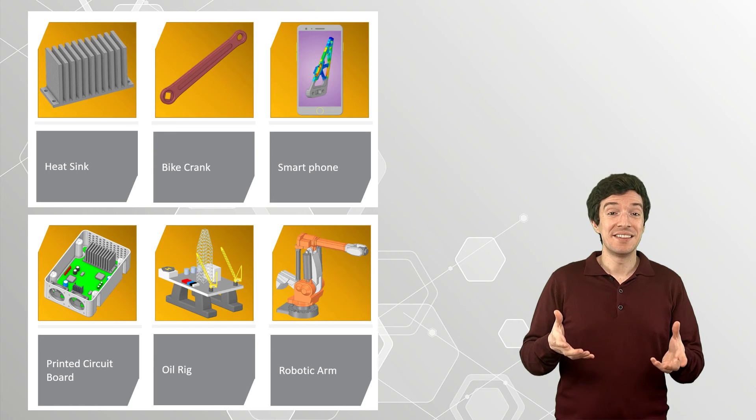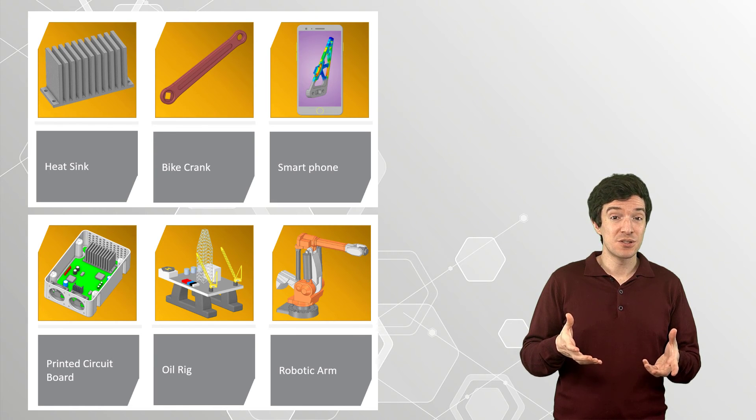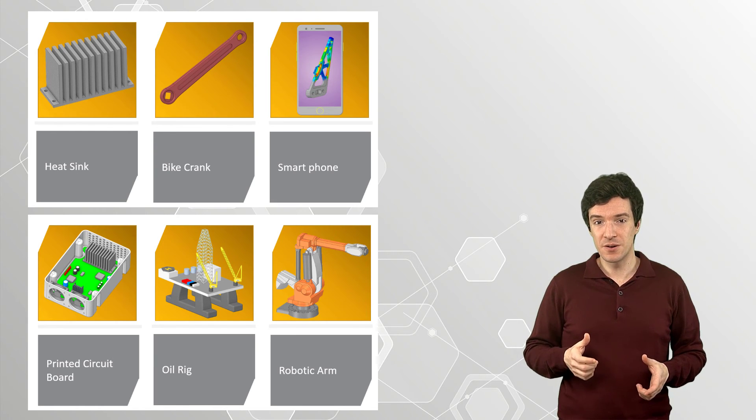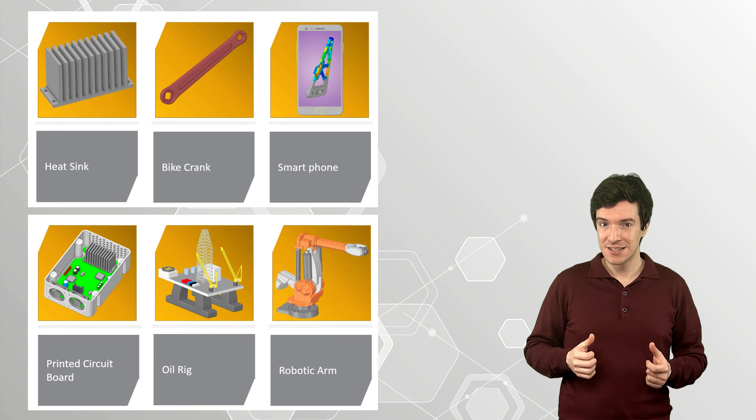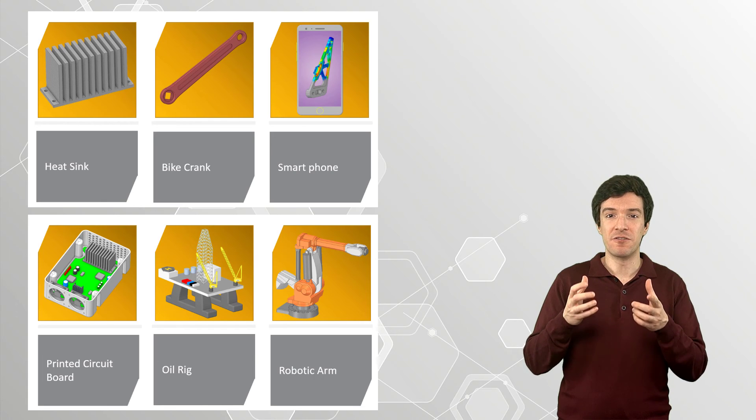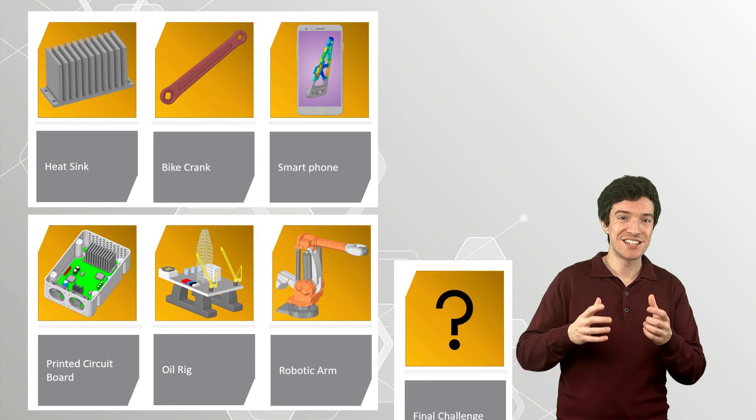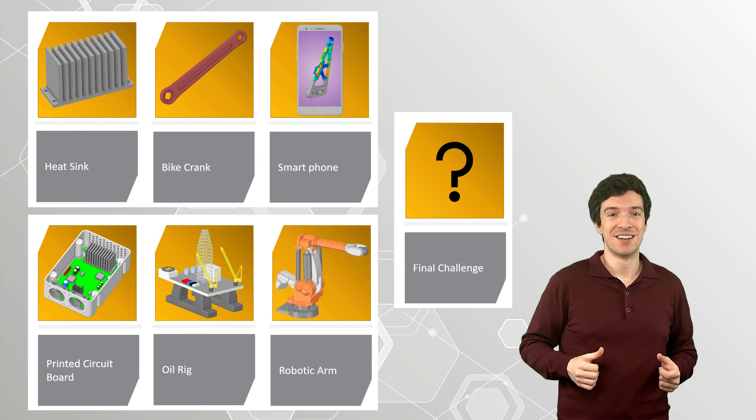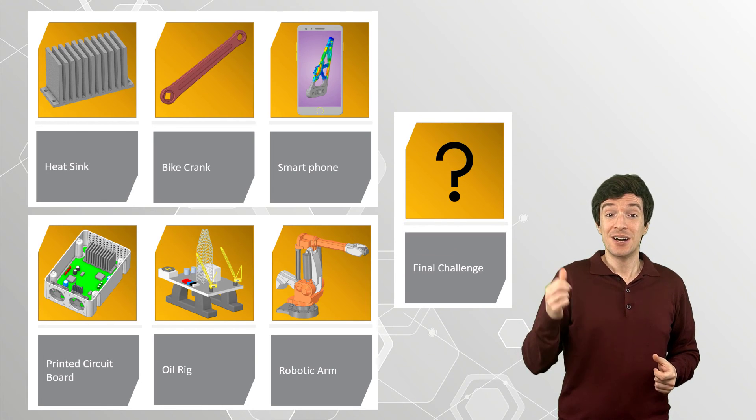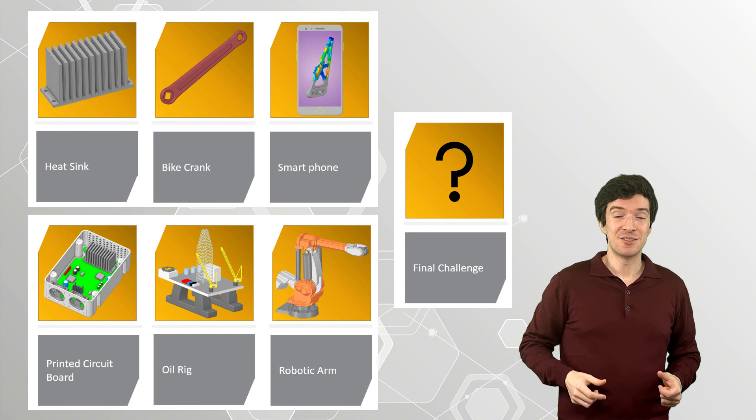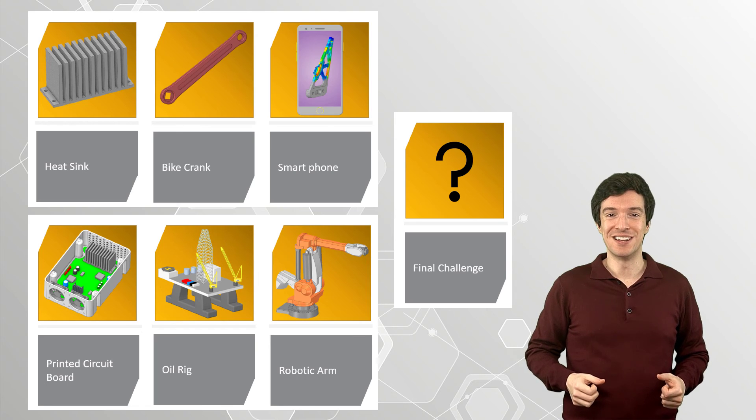At the end of the course, you will put what you've learned to test with the final modeling challenge. So, let's get ready to start modeling!